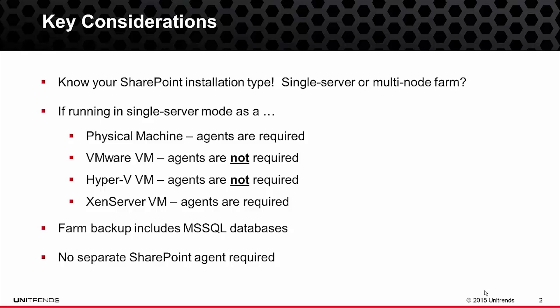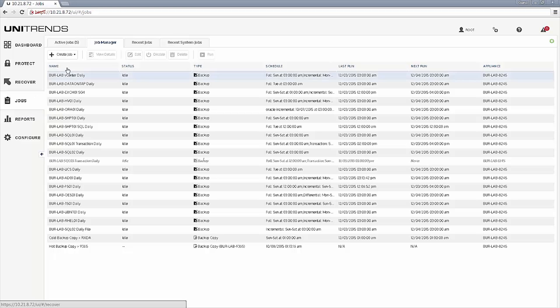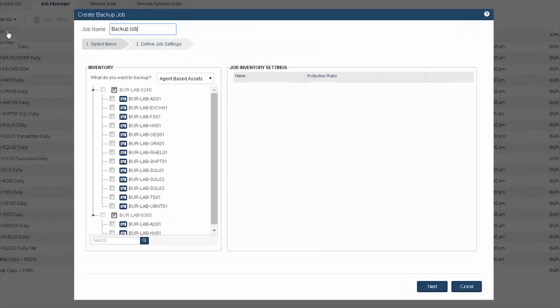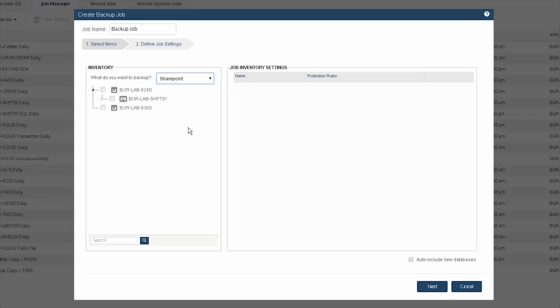With that said, let's take a look at how to backup SharePoint. Once you have the Unitrends backup software or the Recovery Series Appliance deployed on the network and configured, you would start by coming into Jobs under Create and select Backup. The first step is to change the drop-down from agent-based assets and select SharePoint, which will then list just your SharePoint servers that have been detected.